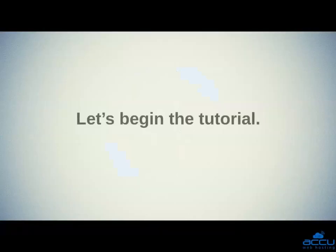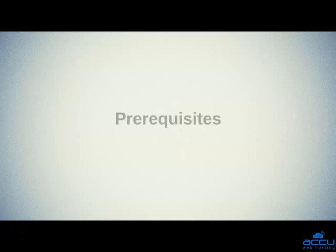Let's begin the tutorial. First, we will see the prerequisites of it.